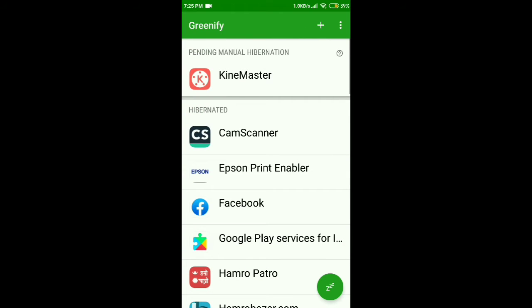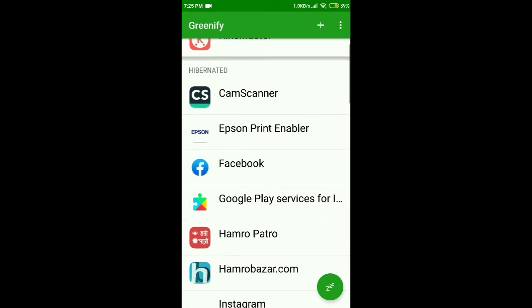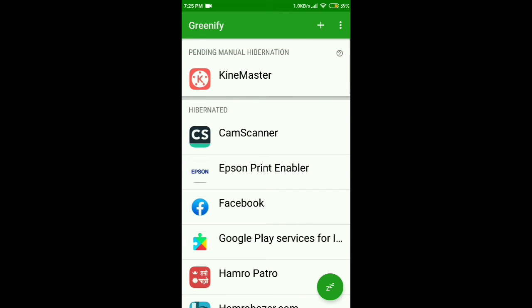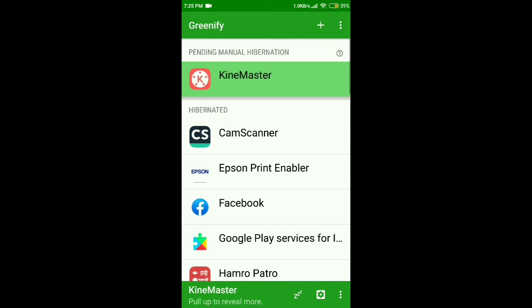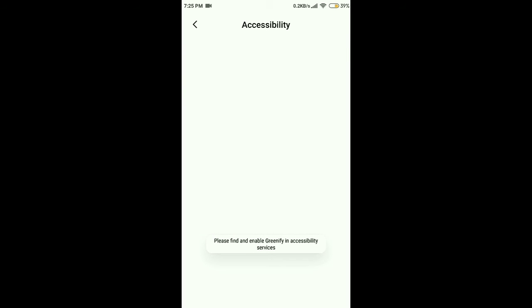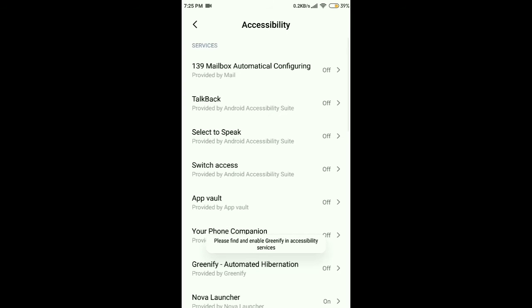App is not hibernated due to permission. Go to the Continue option, open Accessibility, and give access to Greenify.